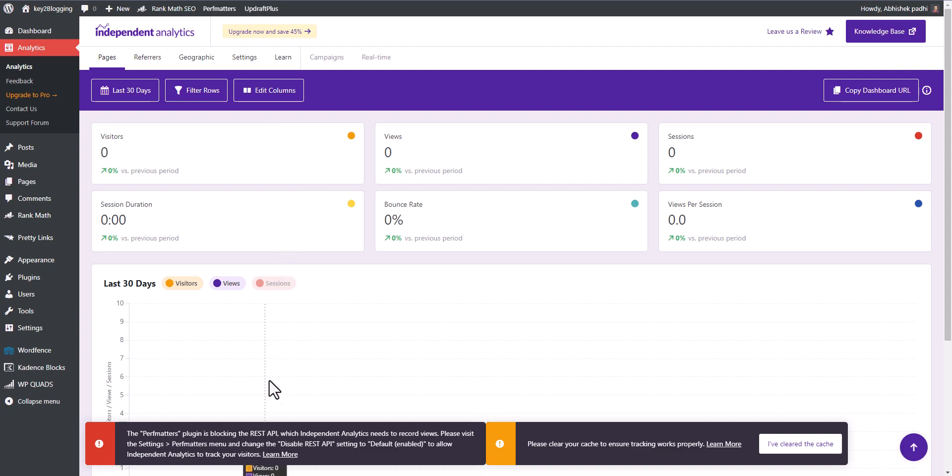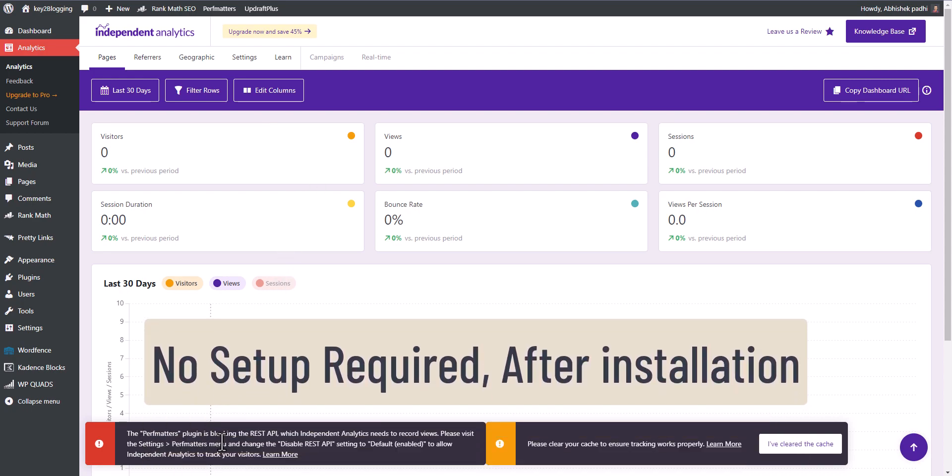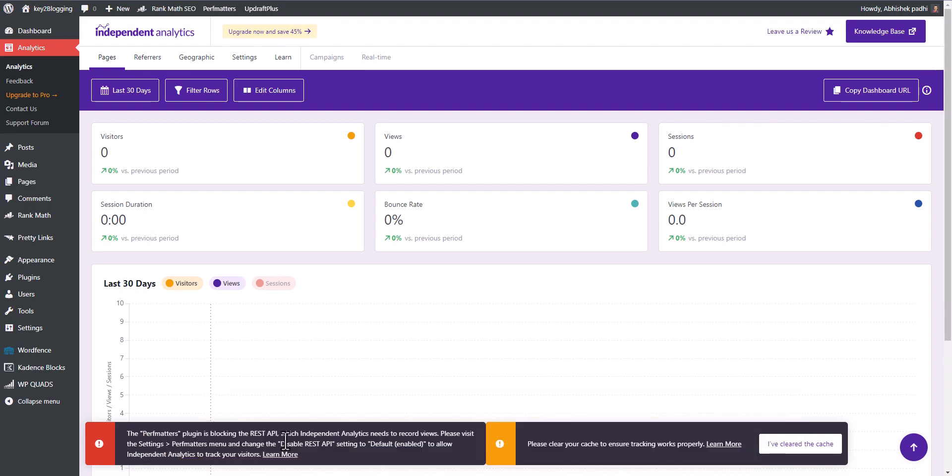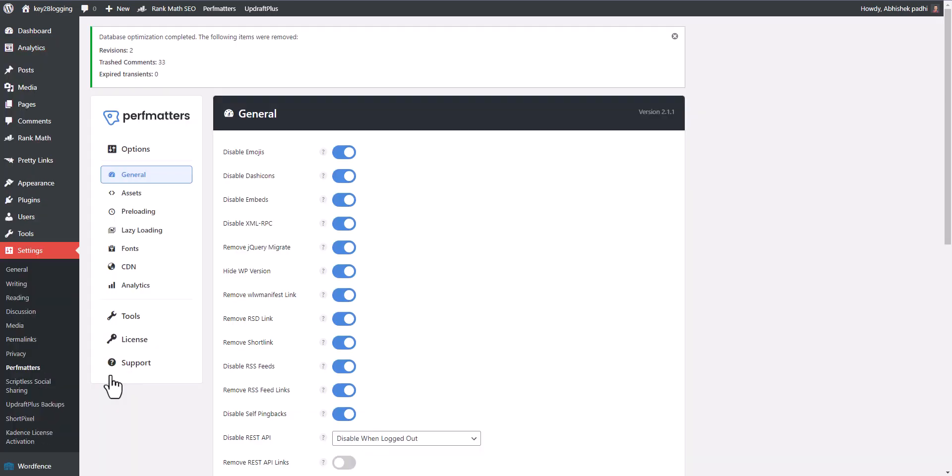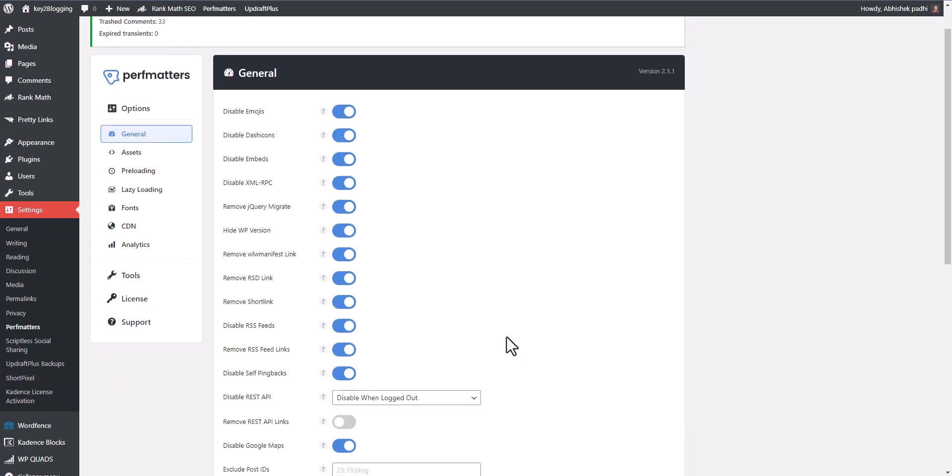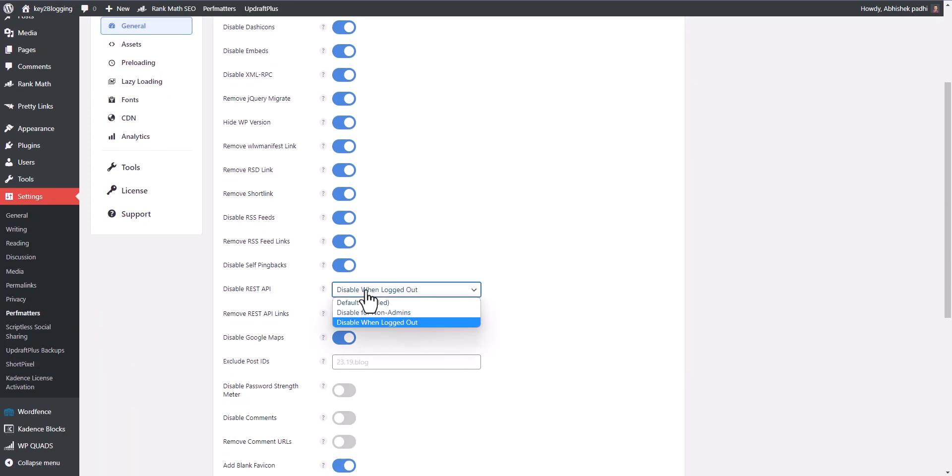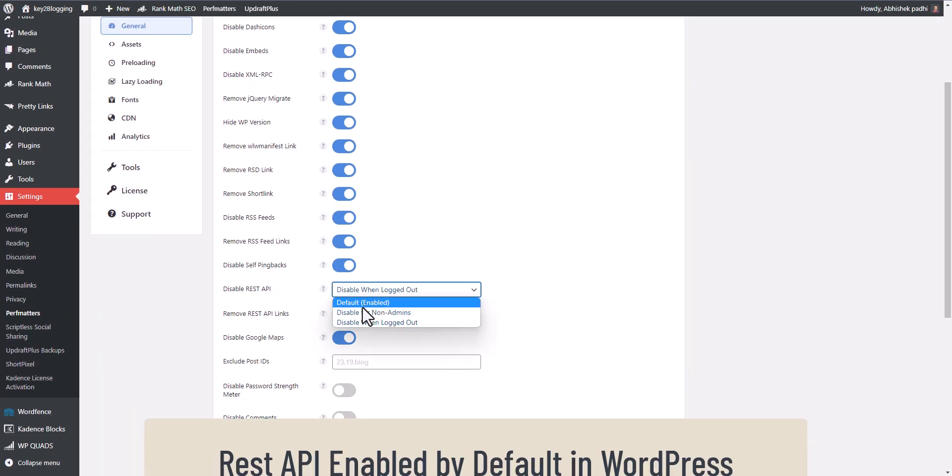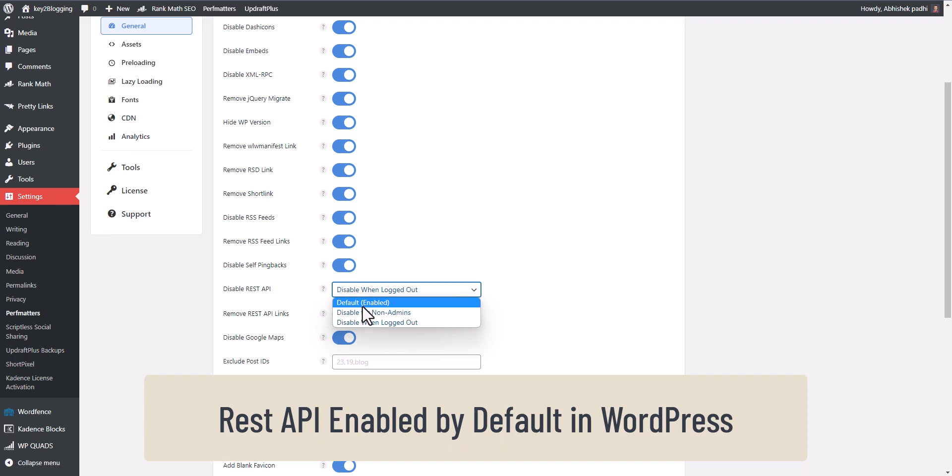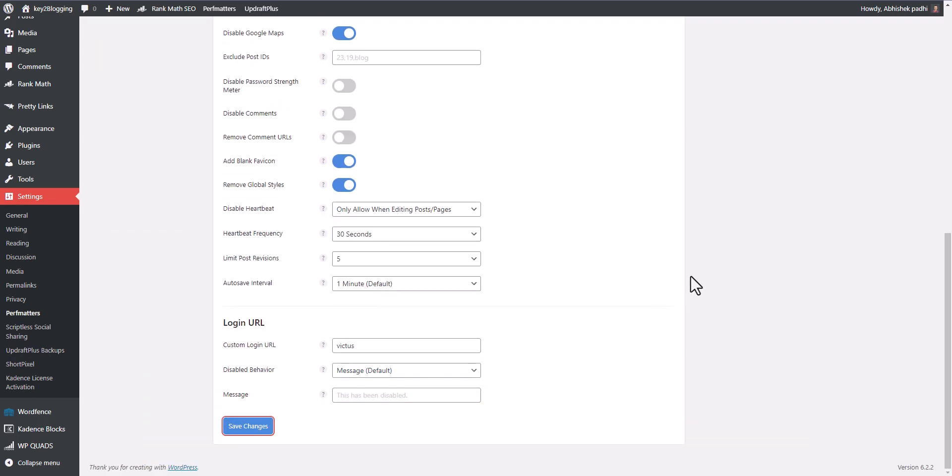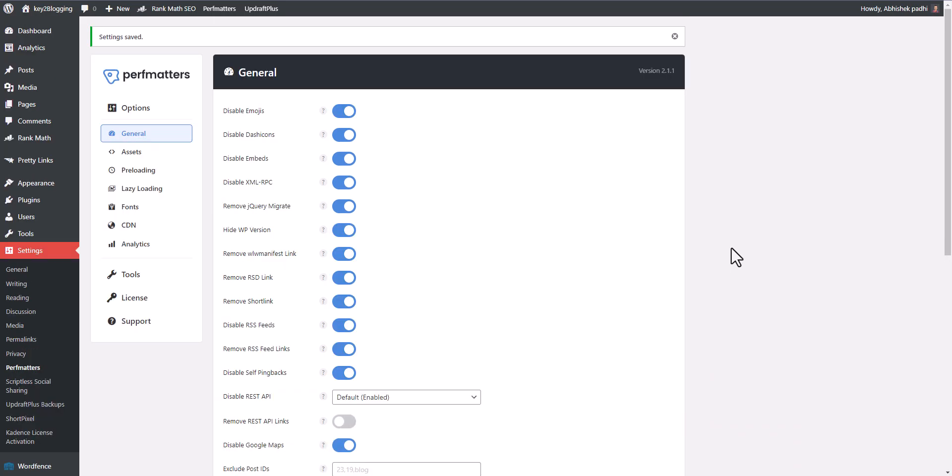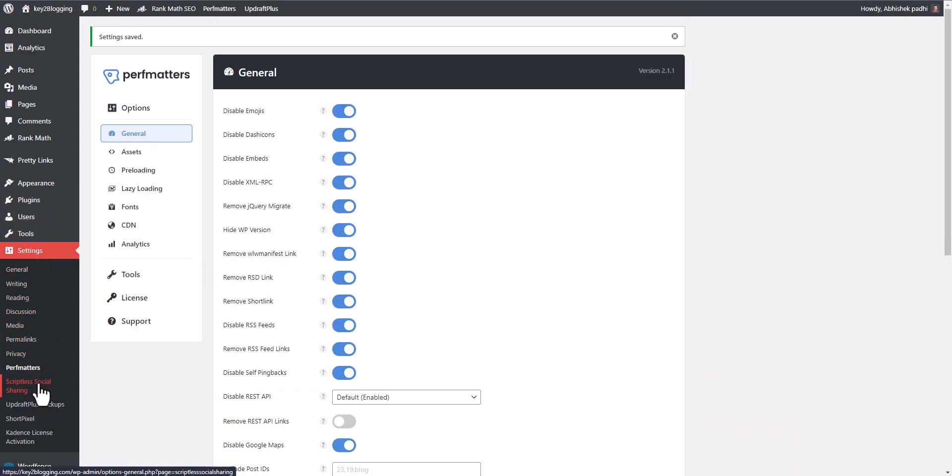Let me skip here. As you can see, now our analytics is added here. It's saying that PubMatters plugin is blocking REST API. To work this analytics we need to enable the REST API in our website. Let me go to settings and go to PubMatters here, and I will enable the REST API. Let's click on enable. Let me click save changes.